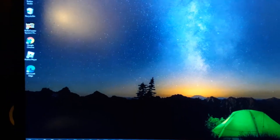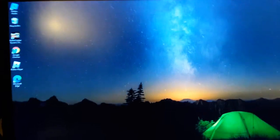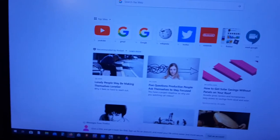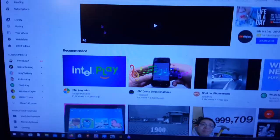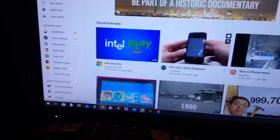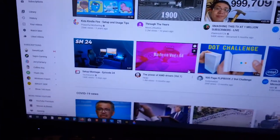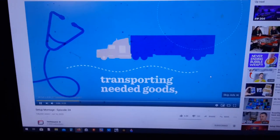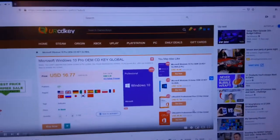Hey guys, welcome back to another video. Today we're gonna do how to remove some ads on YouTube. So I open up Firefox and go to YouTube — there is an ad up there and it's very annoying when you're watching. There's an ad, and I skip the ad, now I can watch my video.